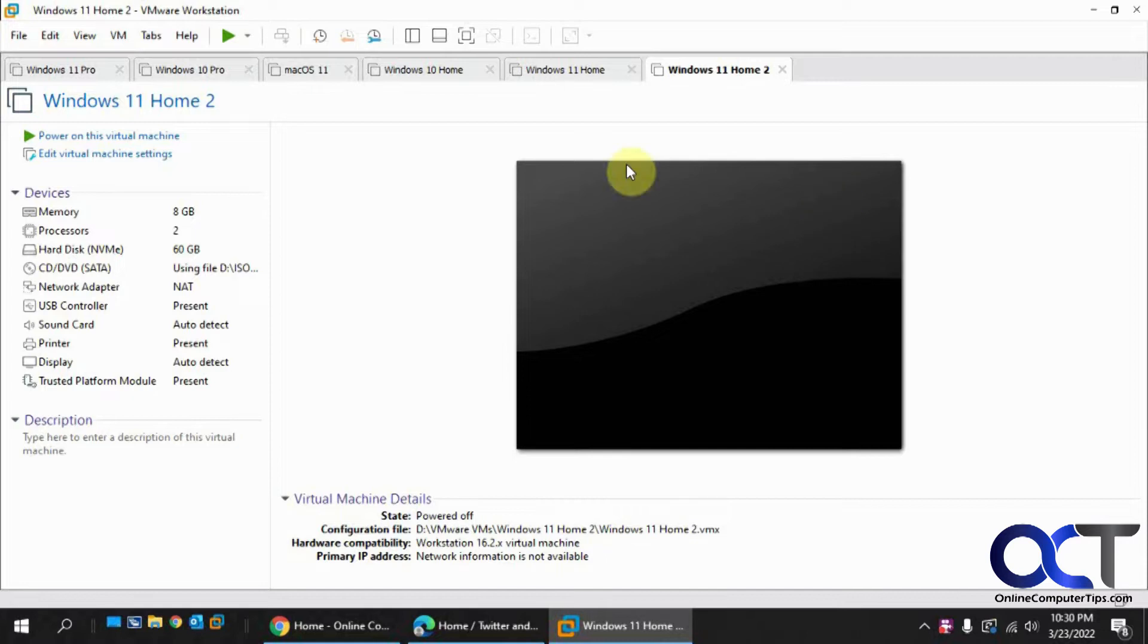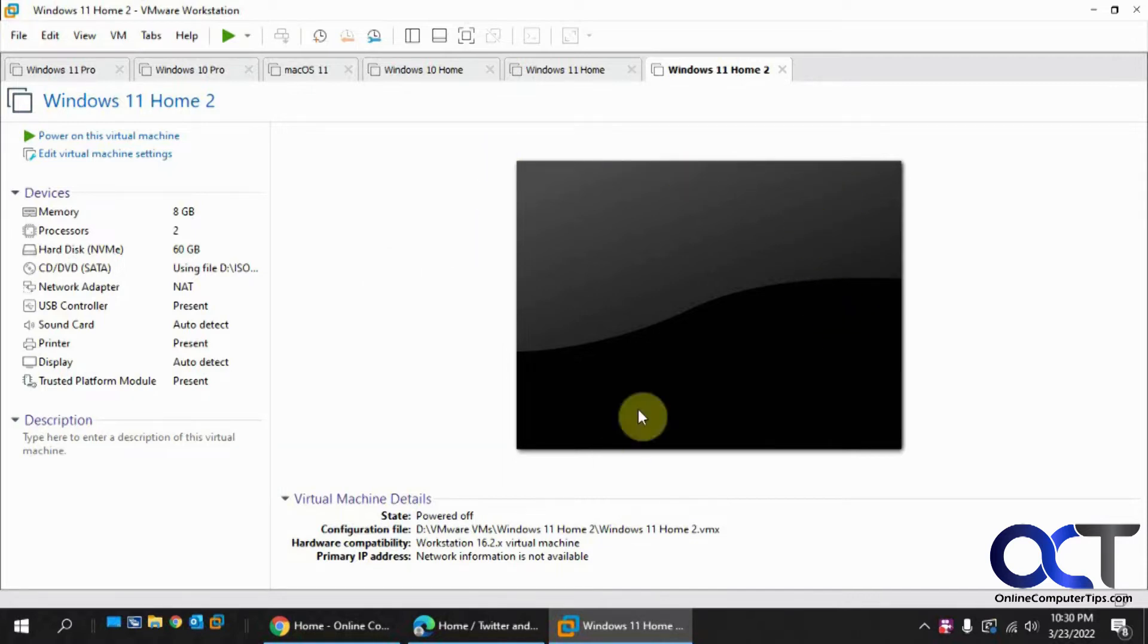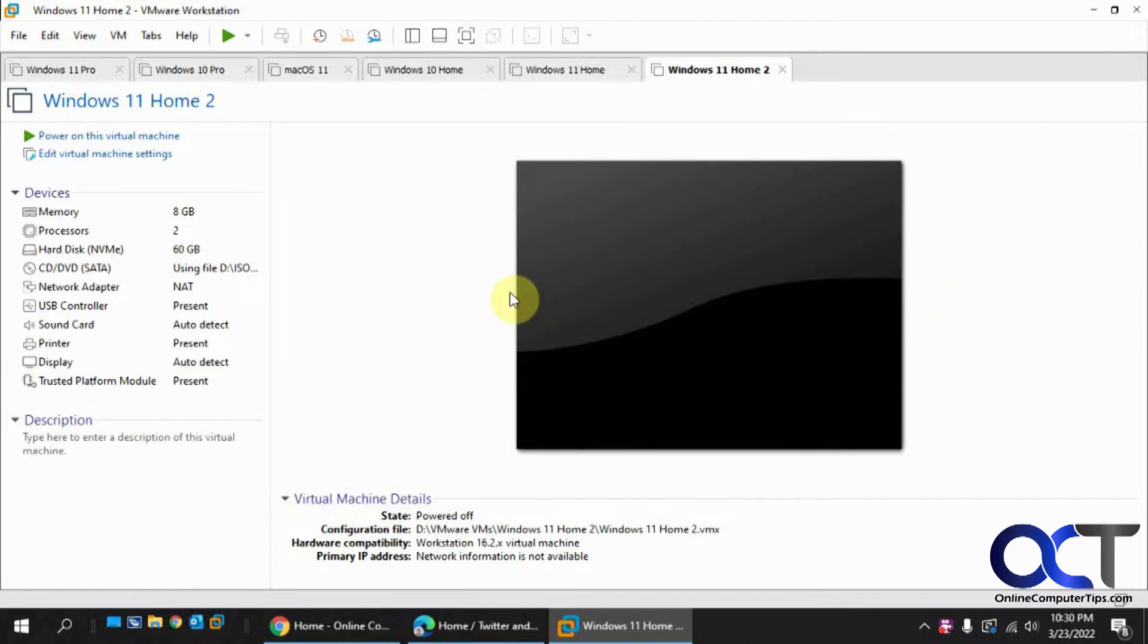So it's good if you're using these for multiple people or multiple users using the same computer and you want to have the same image every time somebody logs on and you don't want them to save files on the desktop or install software or anything like that.